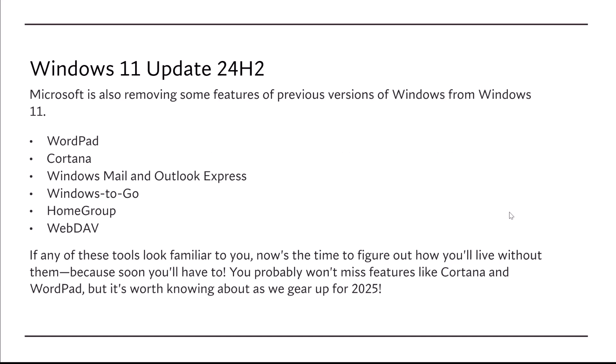On a side note, Microsoft is also removing some features of previous versions of Windows from Windows 11. WordPad, Cortana, Windows Mail and Outlook Express, Windows-to-Go, HomeGroup, and WebDAV.